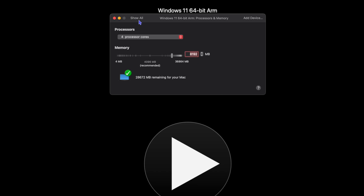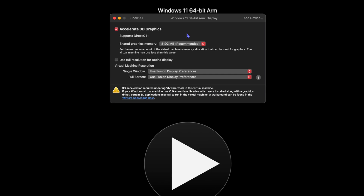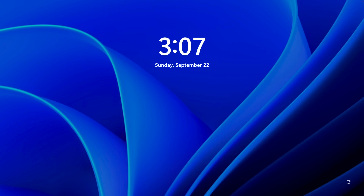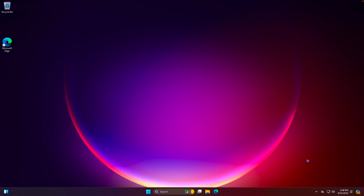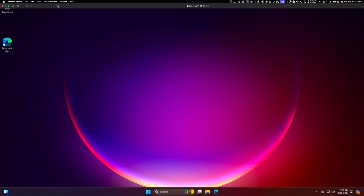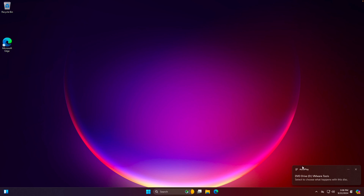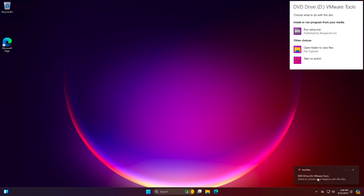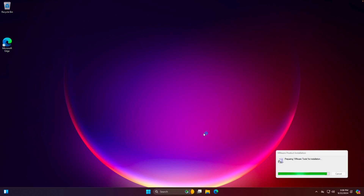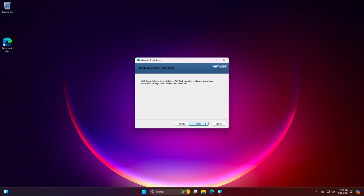Hit Enter and go back to Show All. Go to Display and make sure 'Accelerate 3D Graphics' is checked. It will say that 3D acceleration requires updating VMware Tools in this virtual machine, so launch the VM again. Press Control-Command to get your mouse back, go to the top menu bar, click Virtual Machine, then click 'Install VMware Tools'. Click the pop-up and click RunSetup.exe. Leave it on Typical, click Next, and then Install.